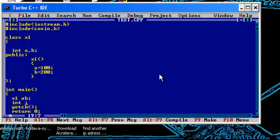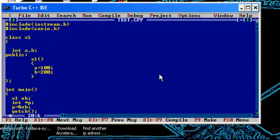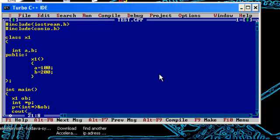I'll assign the OB's address to integer pointer, address of OB. Since OB is a type of x1 and P is a type integer, there is a mismatch. We'll type cast it as int star, so we have int star. We'll just print a and B's value.